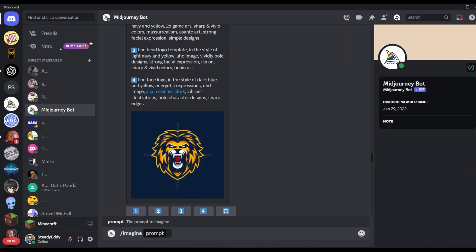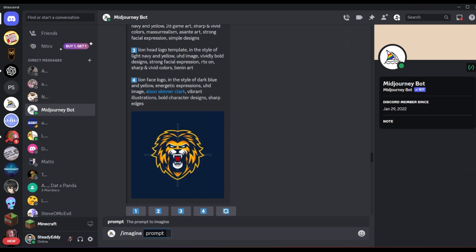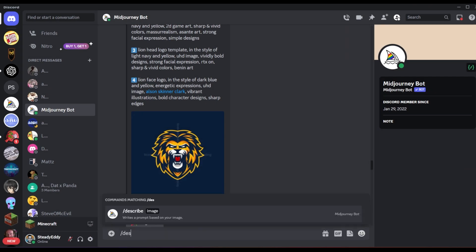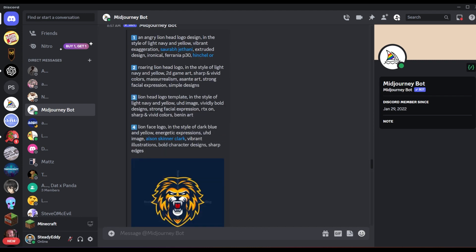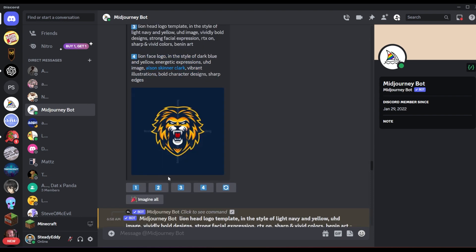So I found this lion logo. And what I did is instead of slash imagine, you do slash describe and then you click this button here and you're able to upload a logo you want to use as a reference image. And then what it'll do is it'll give you four different prompts that are supposed to give you similar results.